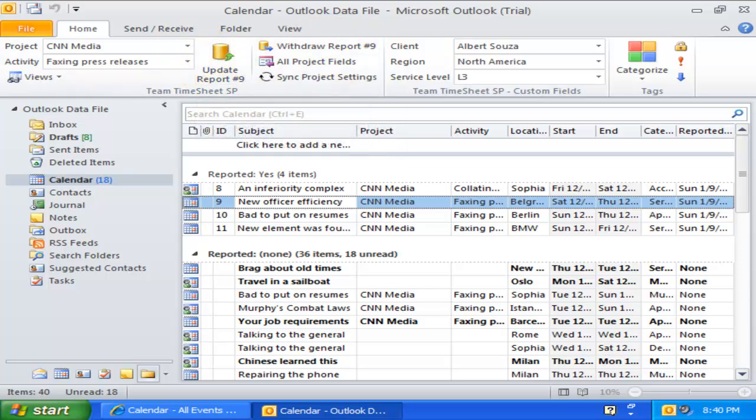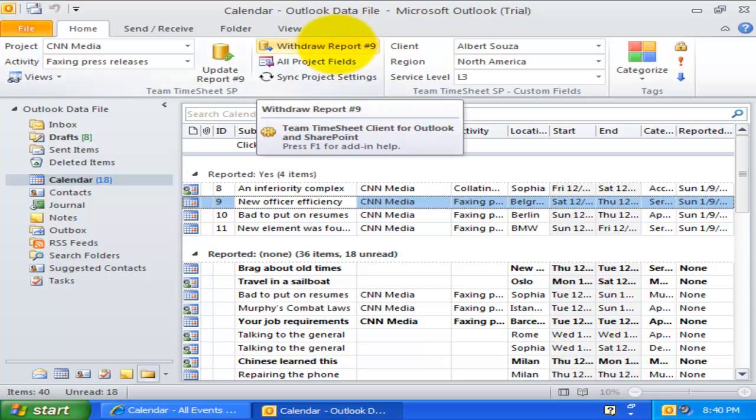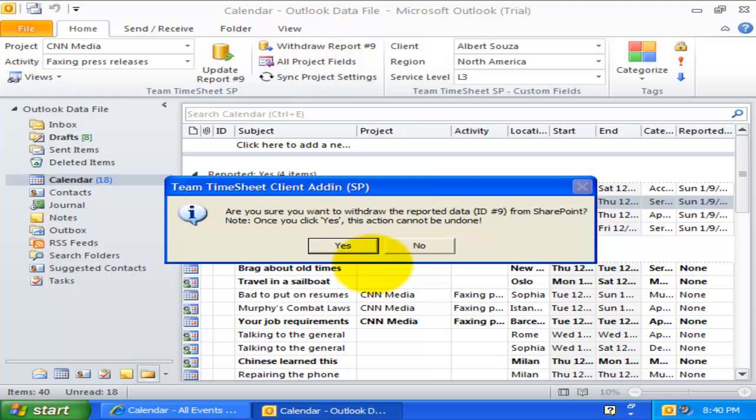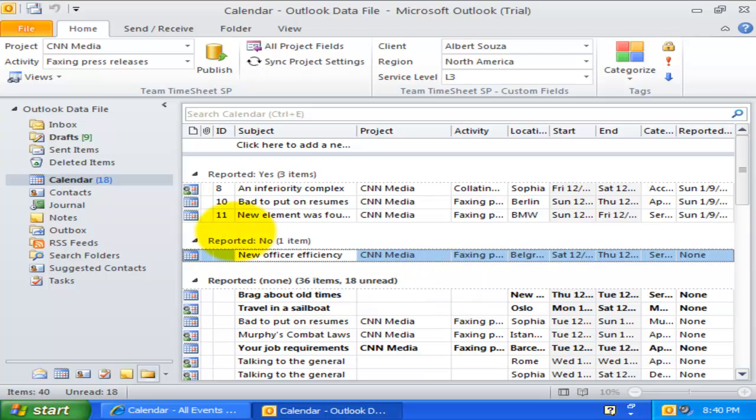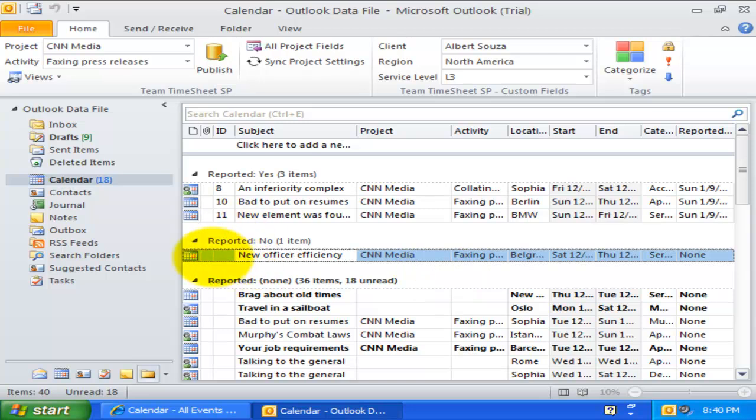You can also see that there is a new withdraw button. I can use this withdraw button to cancel a particular timesheet and withdraw it from SharePoint through Outlook. If withdrawal was successful, the reported timesheet is removed from SharePoint, and the particular Outlook item will be again available for reporting.